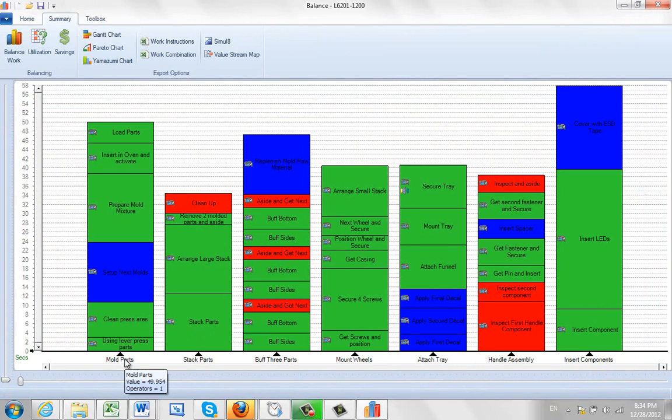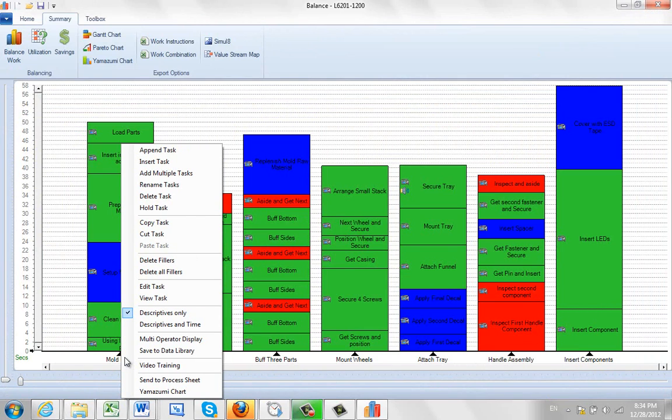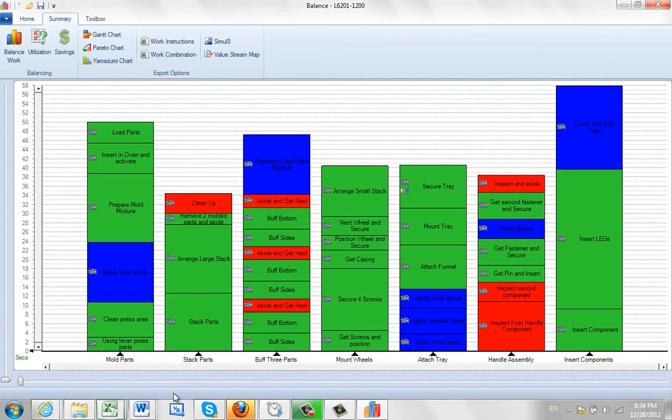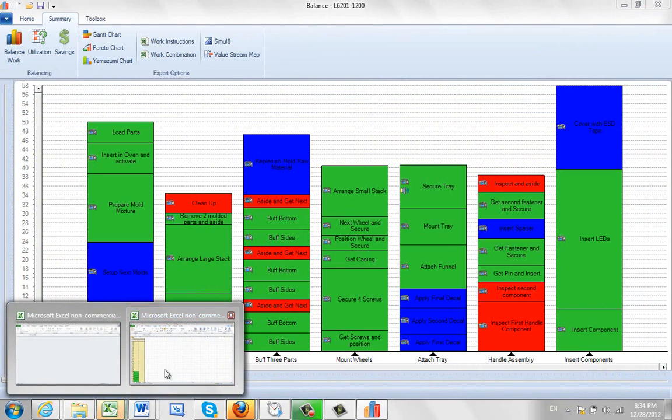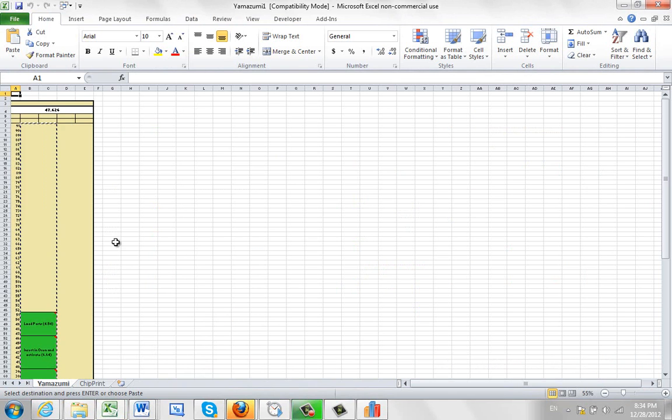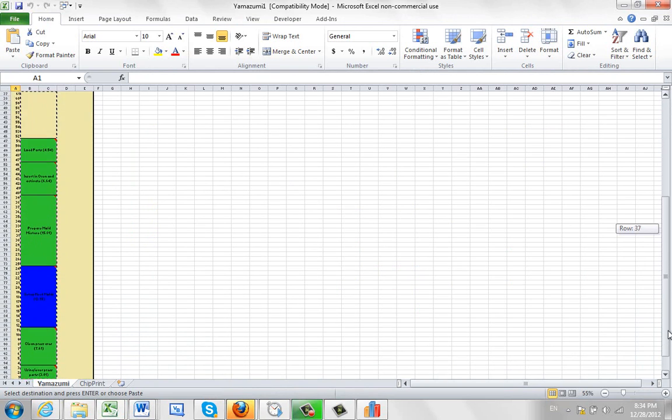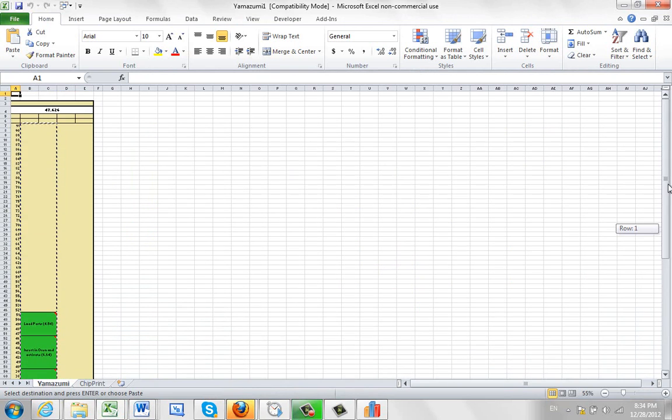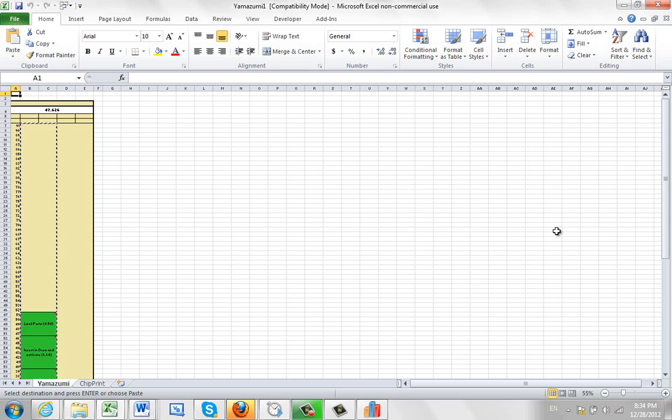If you come down to a particular task, hit the right button, and then send to Yamazumi from here. It will put it out to Excel again, but it will only be the one task that you've selected that will be out there. And that's useful if you have a very large process, and you just want to update one of the stacks in the Yamazumi chart here.